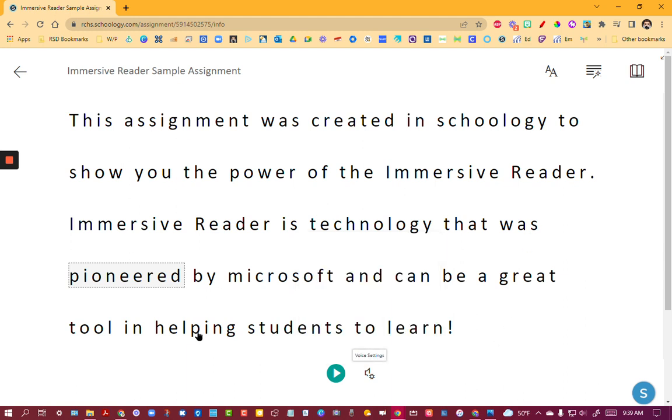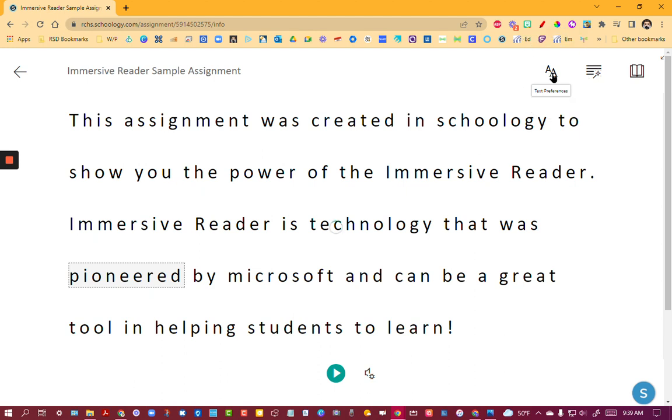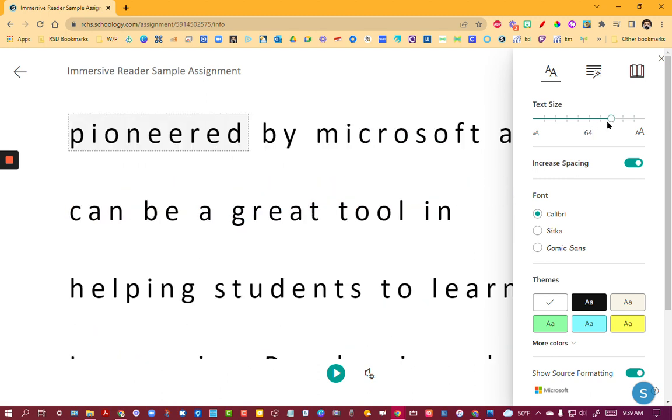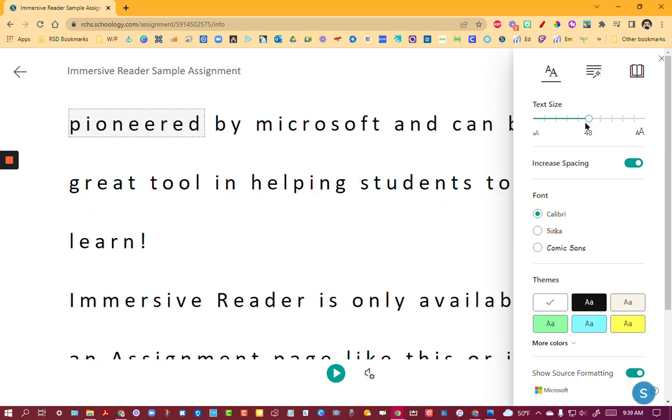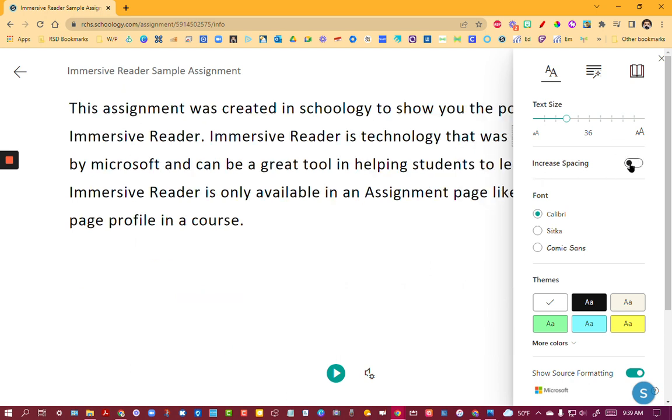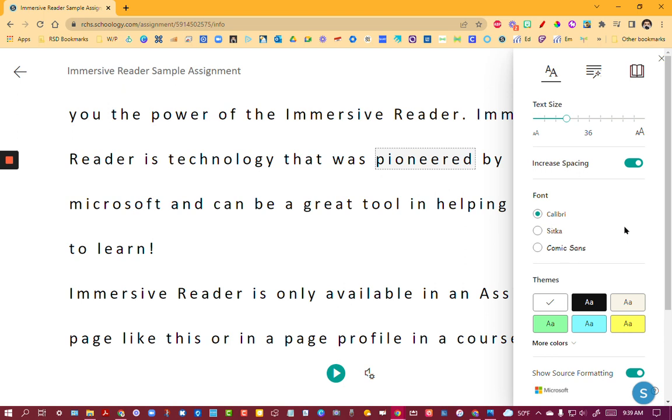But we can also change a lot with the view by going to the text preferences in the upper right hand corner. We can choose the text size. That can be very helpful. You can increase the spacing. It just kind of gives a little bit easier look or you can turn that off. There are choices of three fonts.